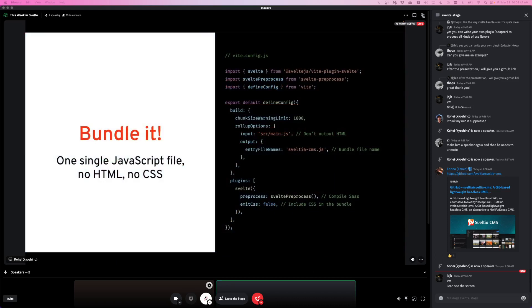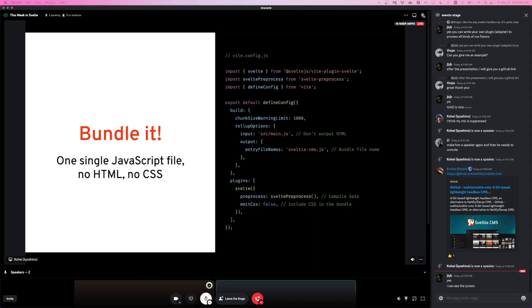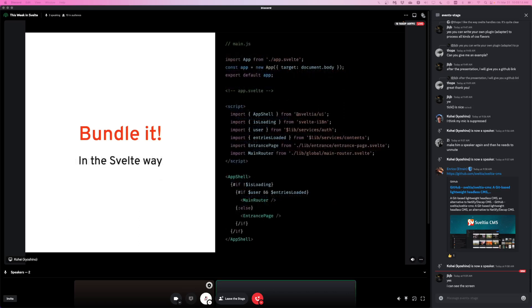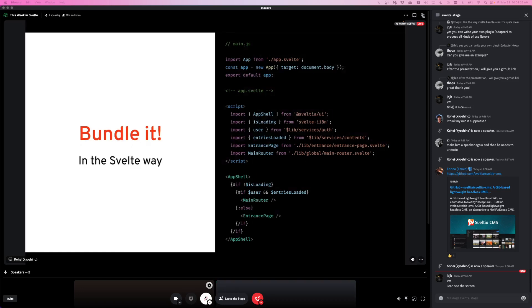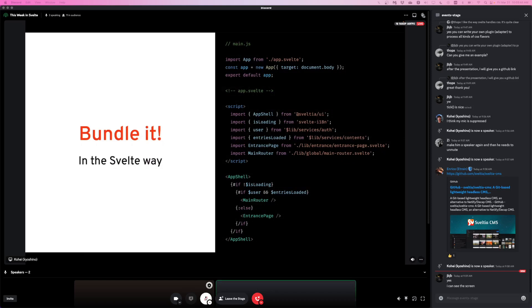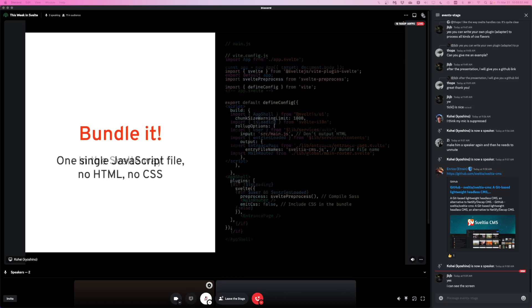So you see there's a rollup options, input, output. These are needed. And also I needed to emit CSS false to include CSS in the bundle. So no HTML, no CSS, just one single JavaScript file. This can be done with this config file. Like at this entry point, it only has basically three lines. Just import app Svelte. And app Svelte contains this file and it'll be extracted to the document body. That's the best way to build one single single page application. Let's see some internals. Because there's no SvelteKit, I created a simple hash-based router. So for example you see some highlights in the right side screen, hash slash, or hash assets, or hash collections, like something like that.